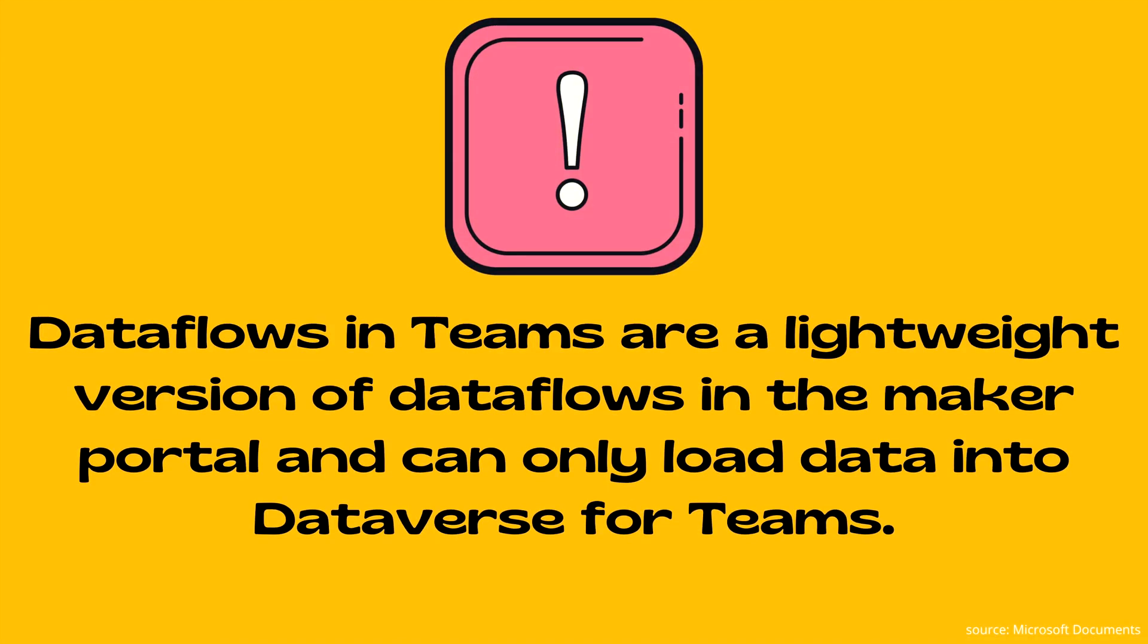If you remember in the last video, I explained how we can create data flows through Microsoft Teams. So here you should remember data flows in Teams are a lightweight version of data flows in the maker portal and can only load data into Dataverse for Teams. Data flows in Teams are optimized for one-time import of data, but you can refresh your data manually through the refresh button in the data flow management page.